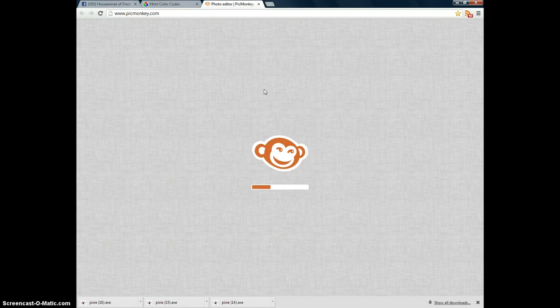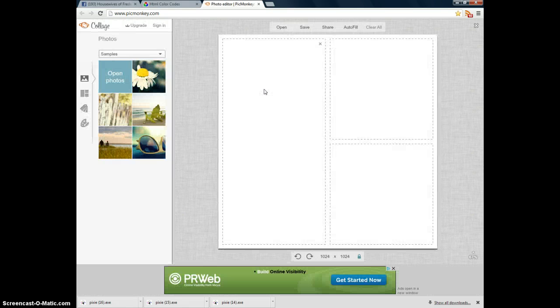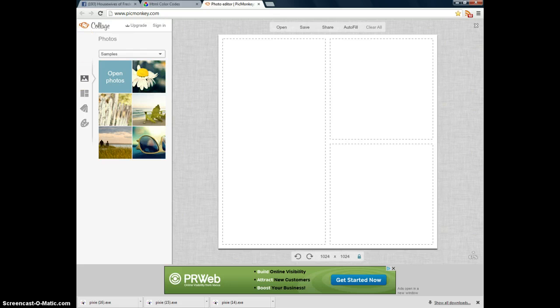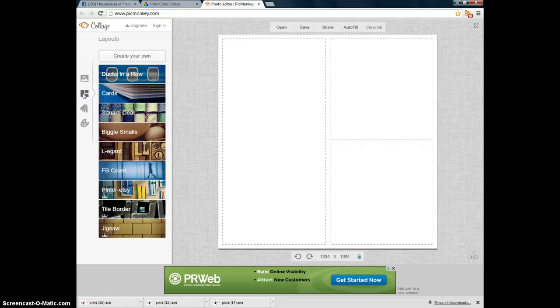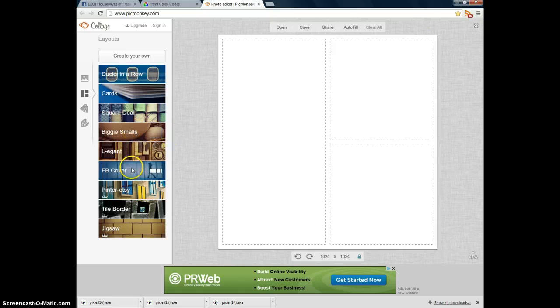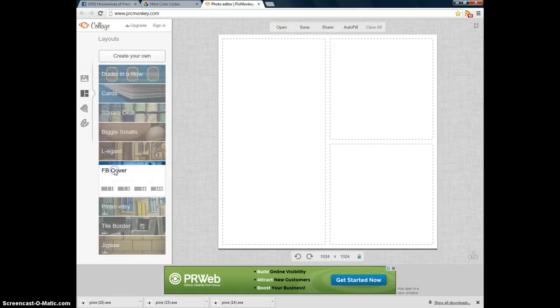PicMonkey is thinking right now. So once this comes up, you look over here on the left-hand side, and the second little icon, if you highlight it, it says Layouts. So you click on that, and it gives you a choice of a bunch of different types of layouts. One of the choices is Facebook cover. Click on that.